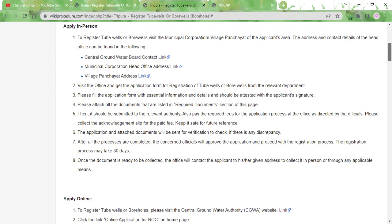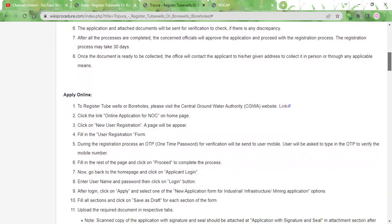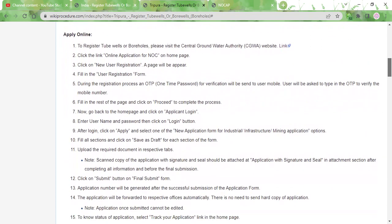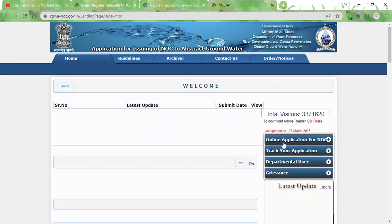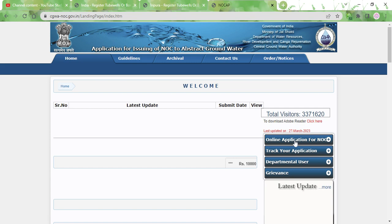You can opt to do it online a lot faster by visiting the central groundwater authority website. The link is provided over here. If you click on it, you will be taken to this page.